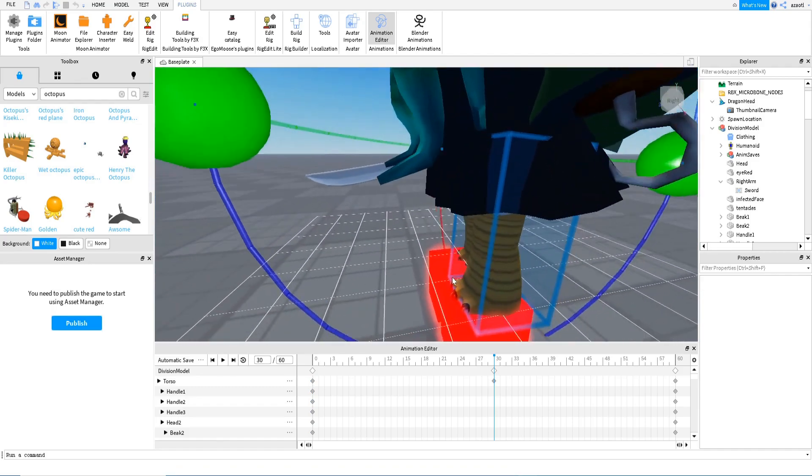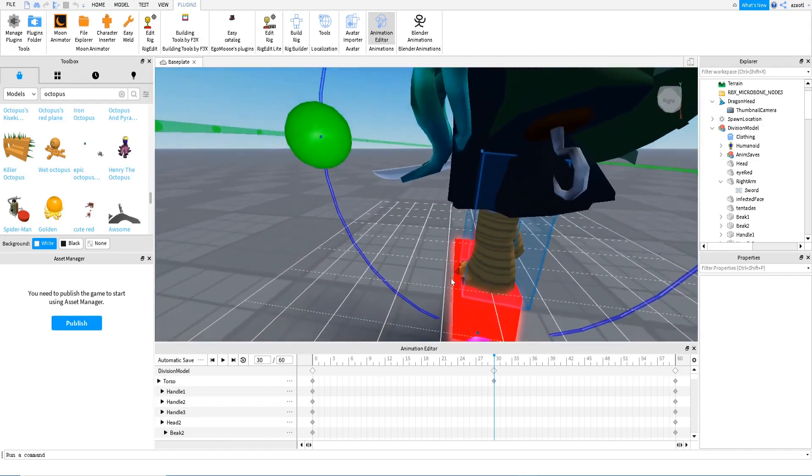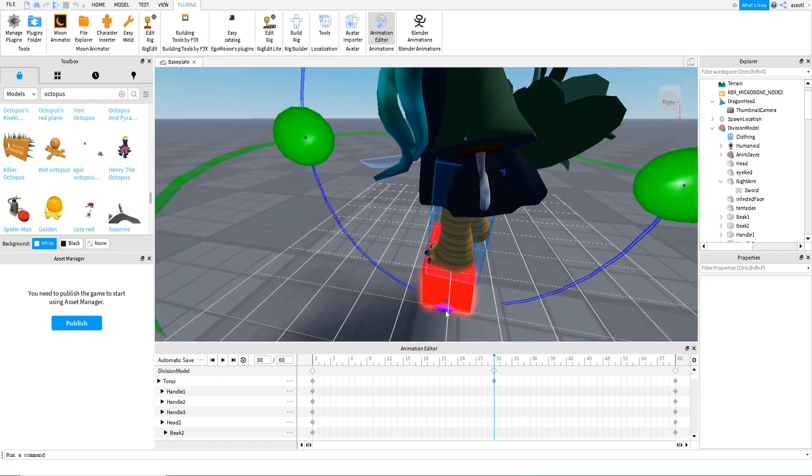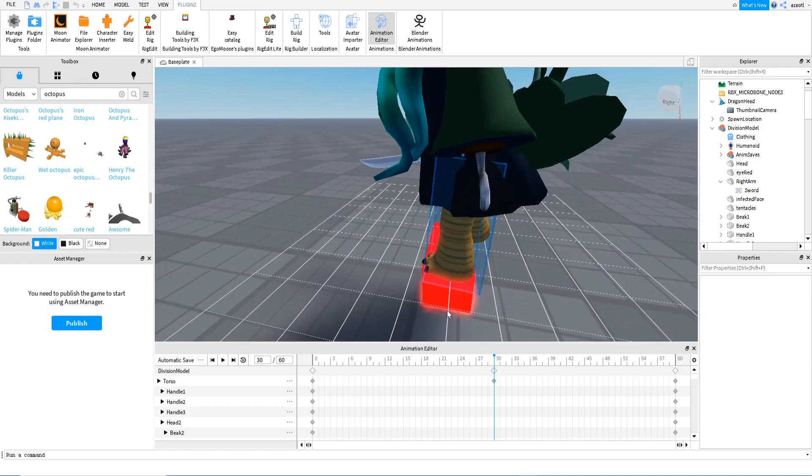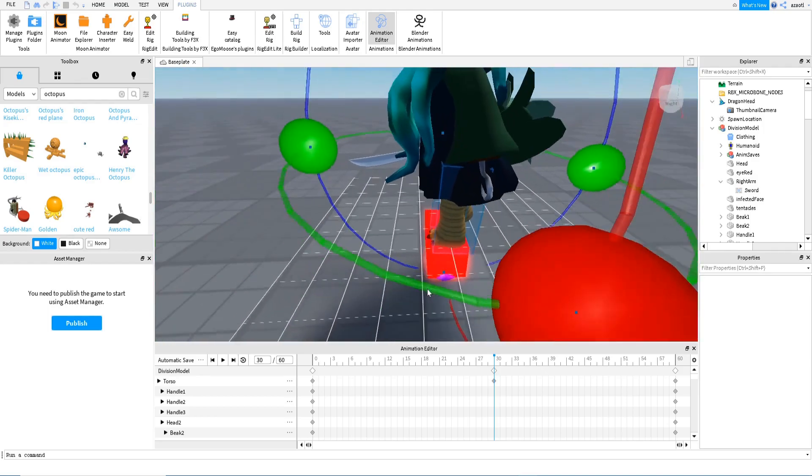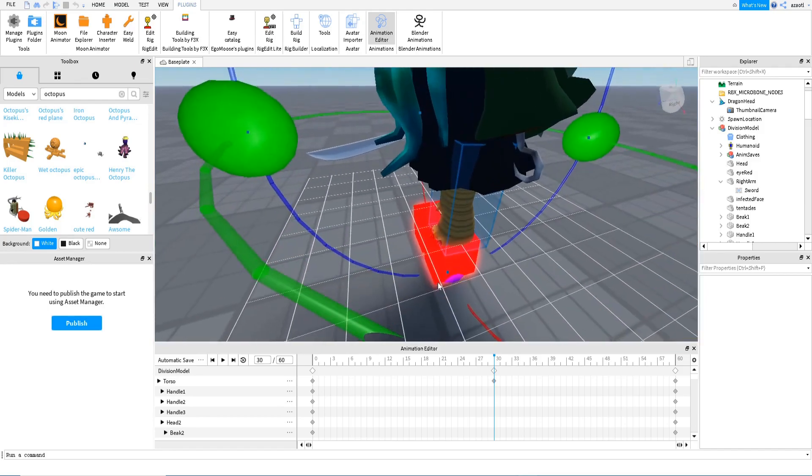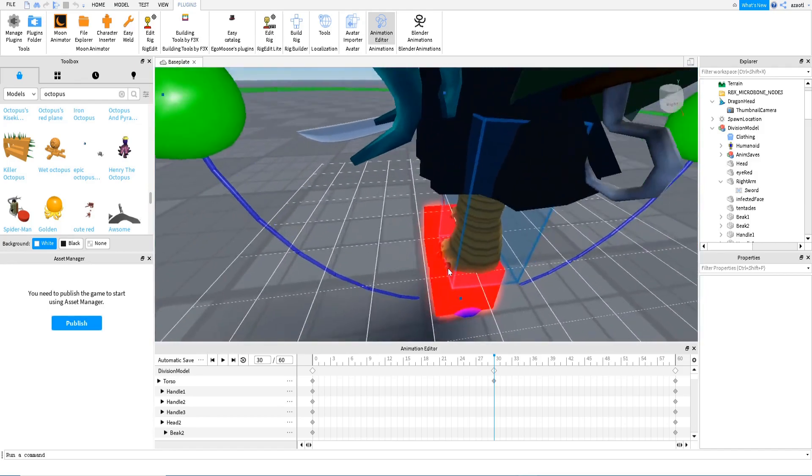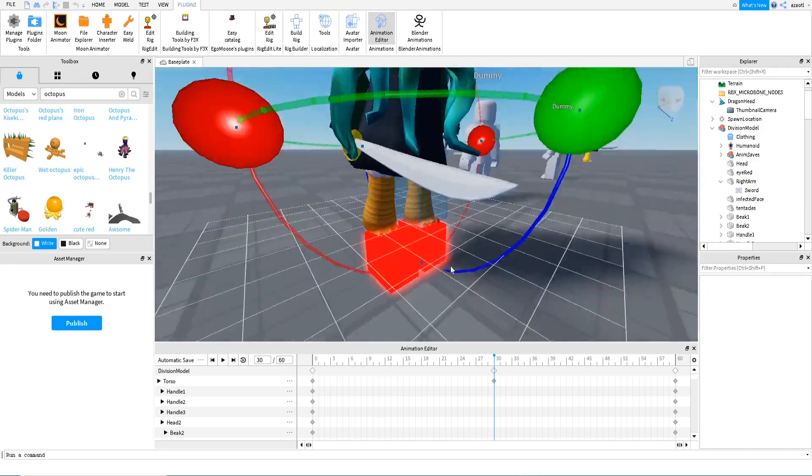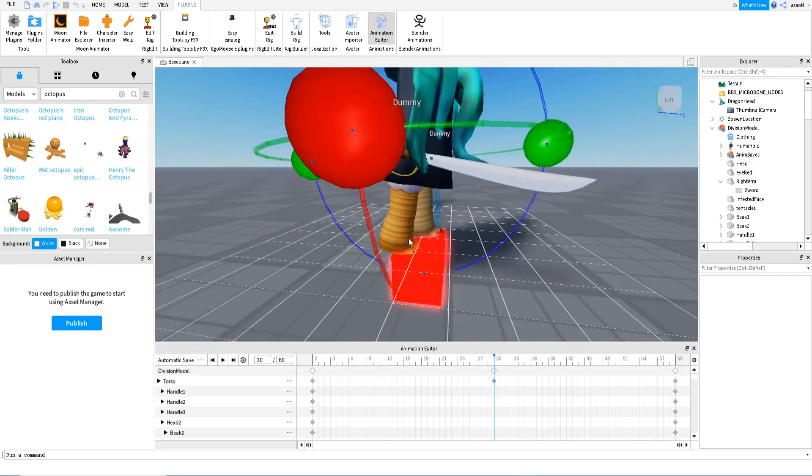And then check more or less is in place, like the original place, not perfect but more or less. Oh, I'm moving this. And then we do the same for this guy.